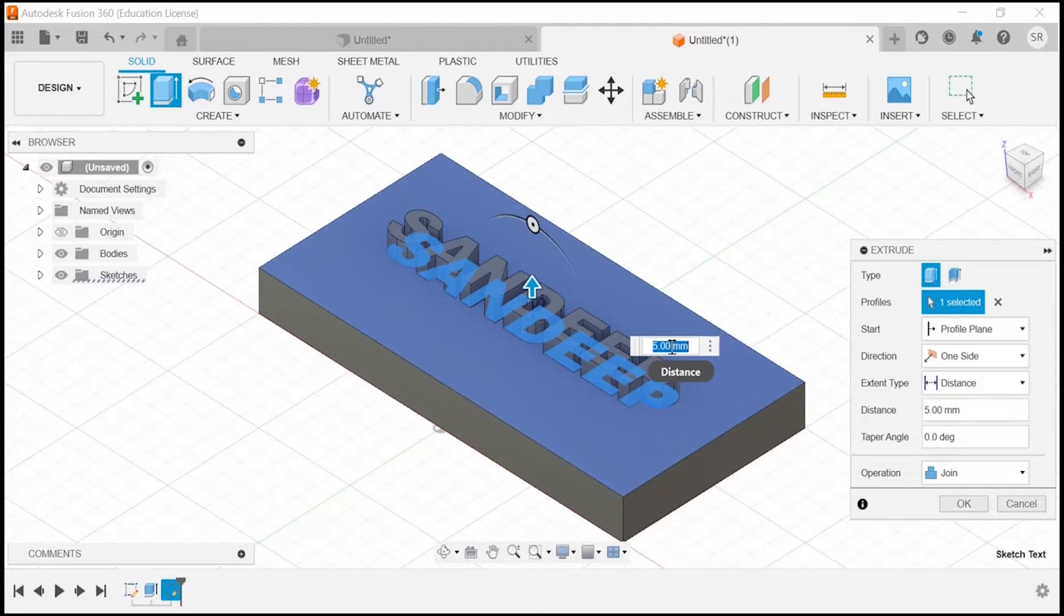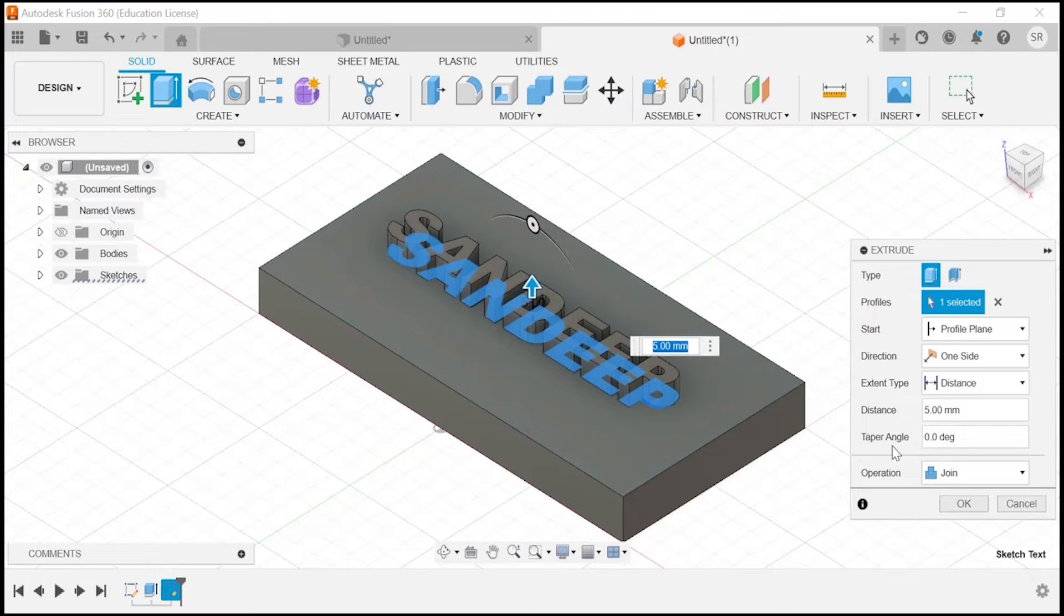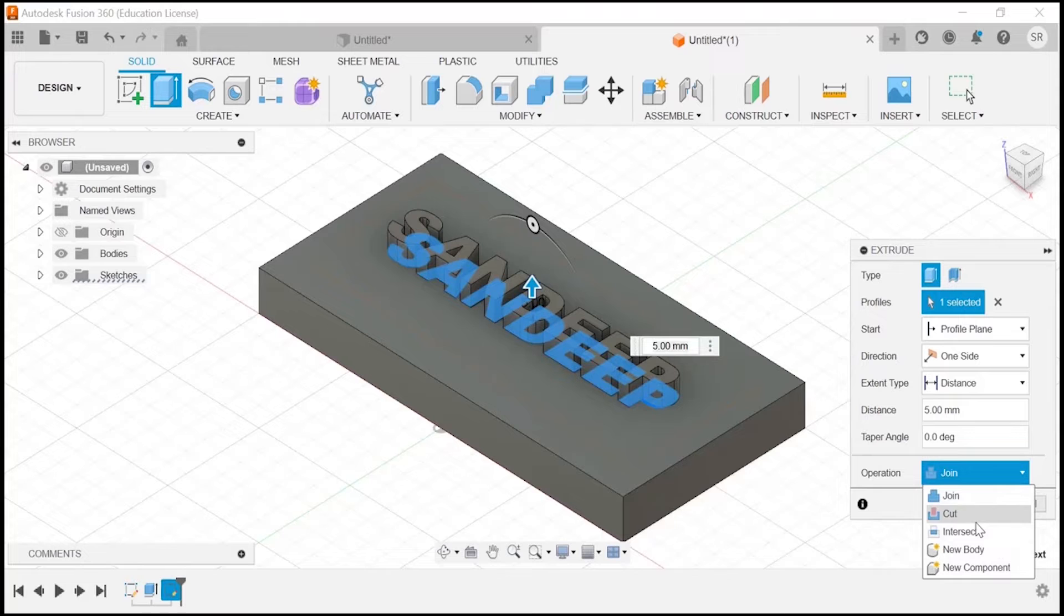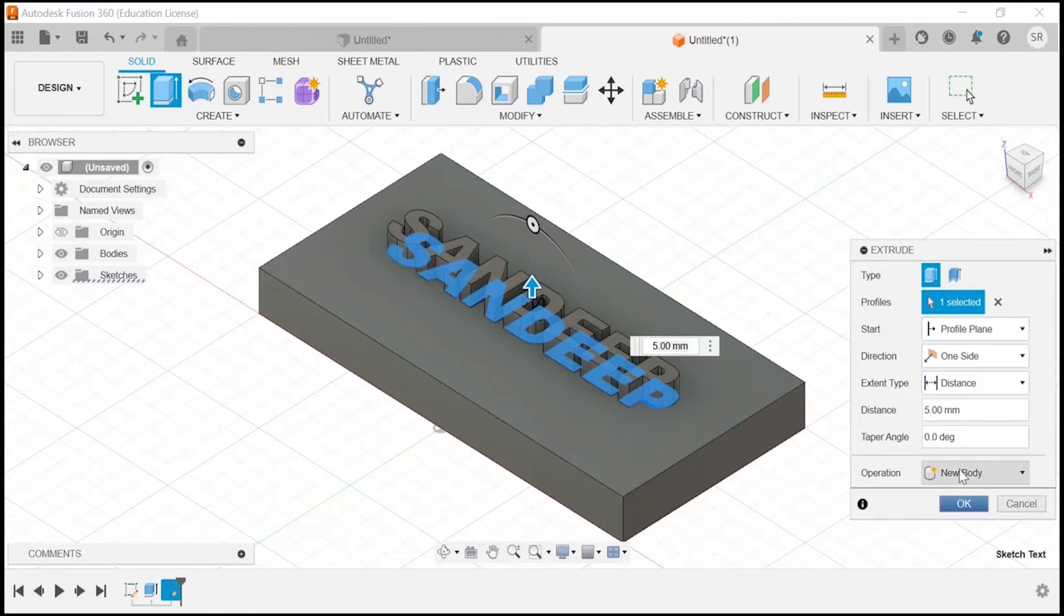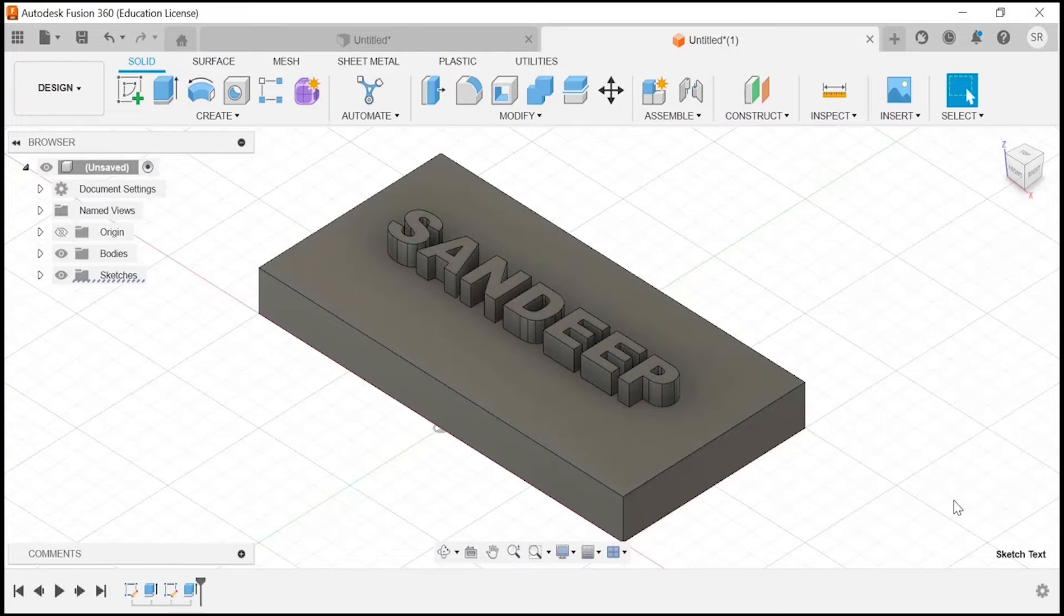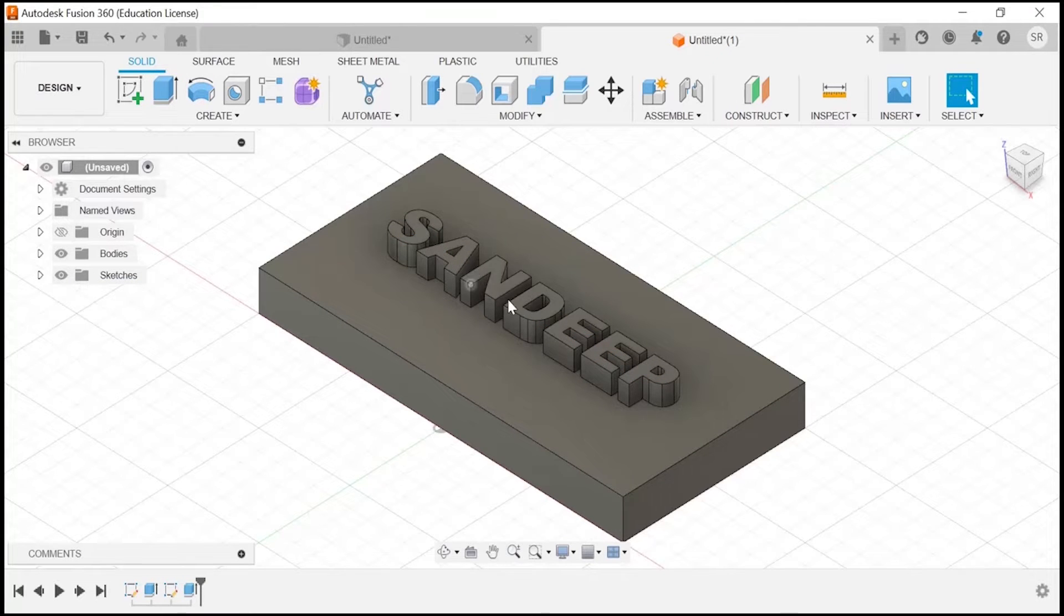Make sure at the operations section it should be new body. You can click on new body. Now we have to click on OK. At this particular place, you can find that your text is extruded nicely.